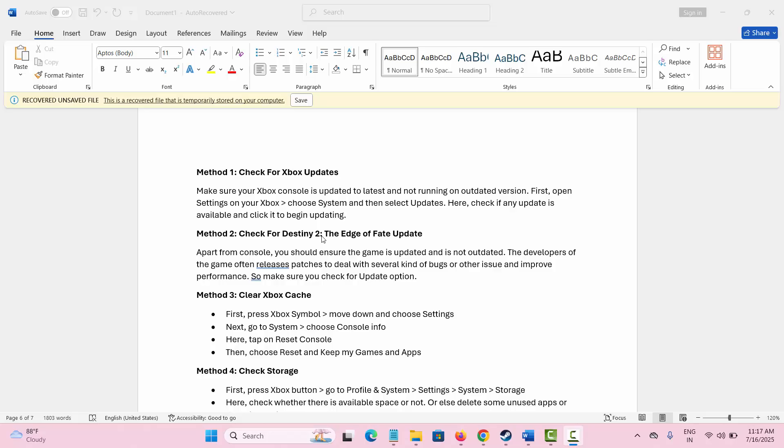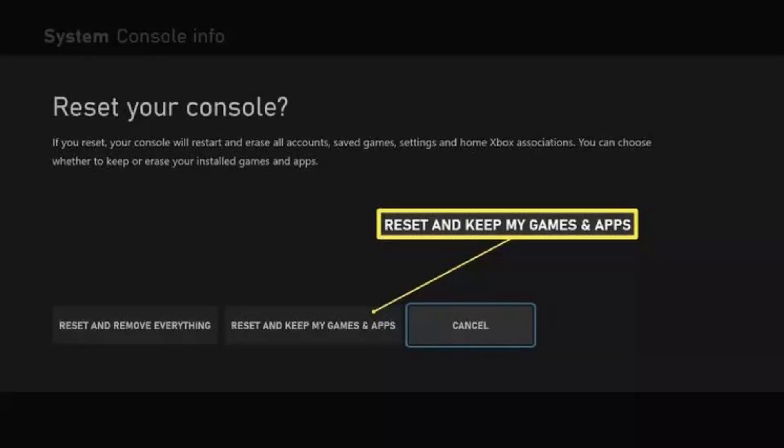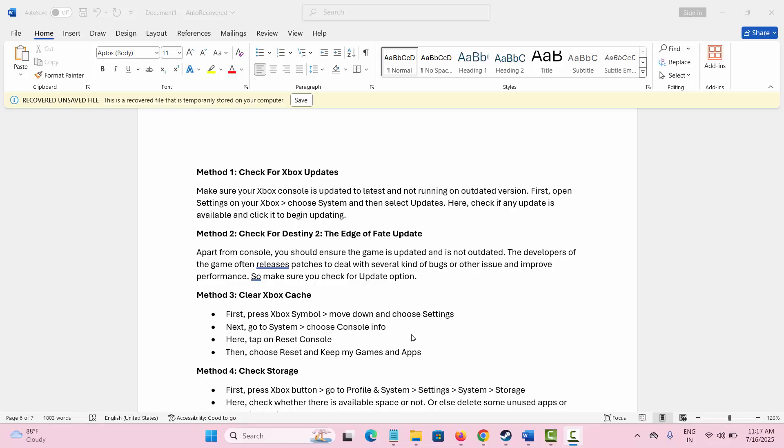The next method is to clear the Xbox cache. For that, you simply need to press the Xbox symbol and then go below and select Settings. Here go to System, and then click on Console Info. Next, click on Reset Console. After that, select Reset and Keep My Games and Apps option. This will clear the Xbox cache, and then launch the game and try to play it.